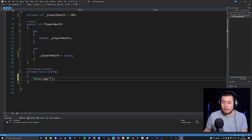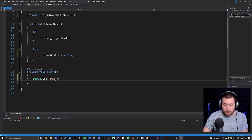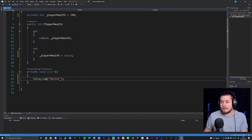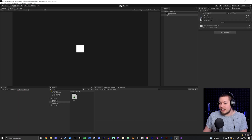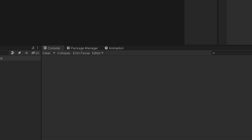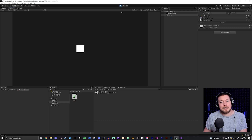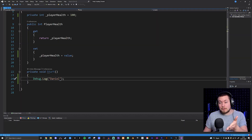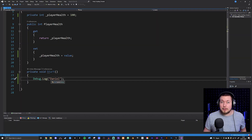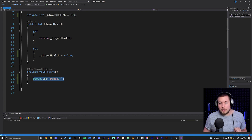If we create a string and write 'Daniel', then go back into Unity and click Play, you can see it now says 'Daniel' inside the Unity console. Using Debug.Log is something you will be using constantly as you code. With that in mind, let's talk about methods.